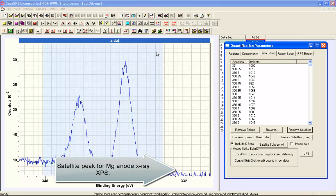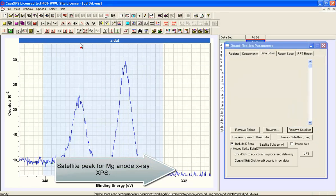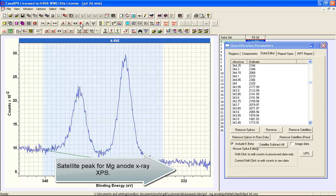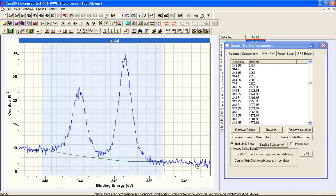And this processes the data and produces a background that has the satellites removed.